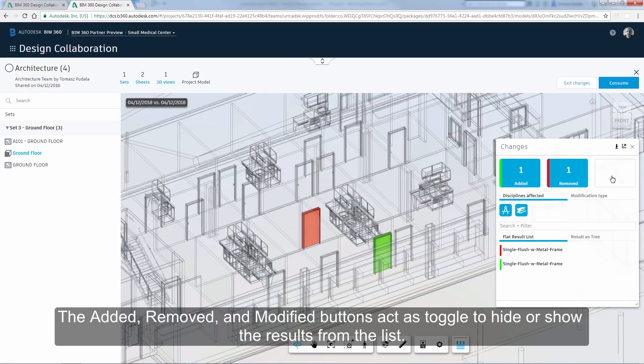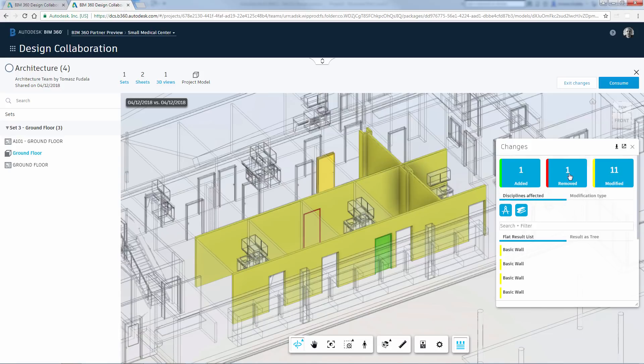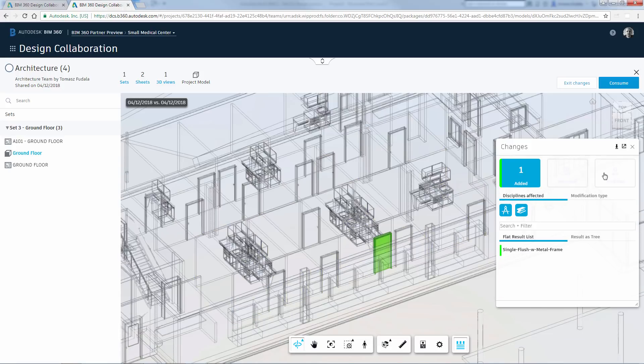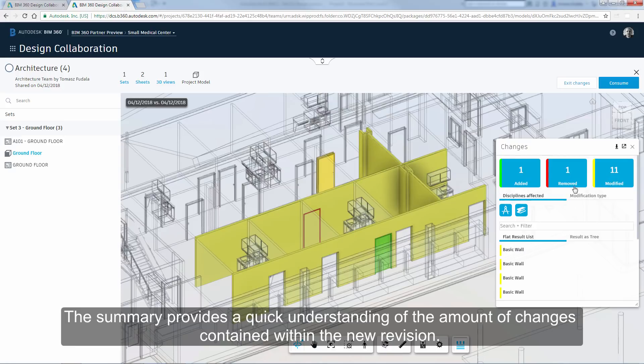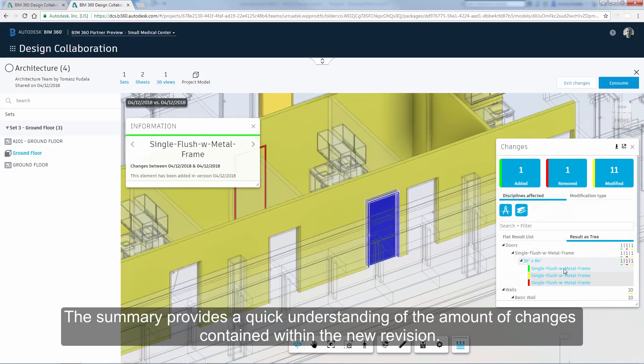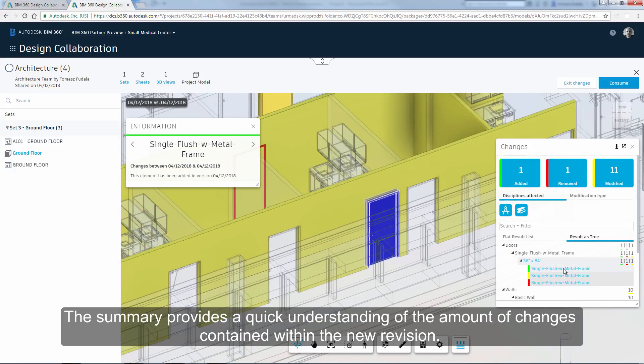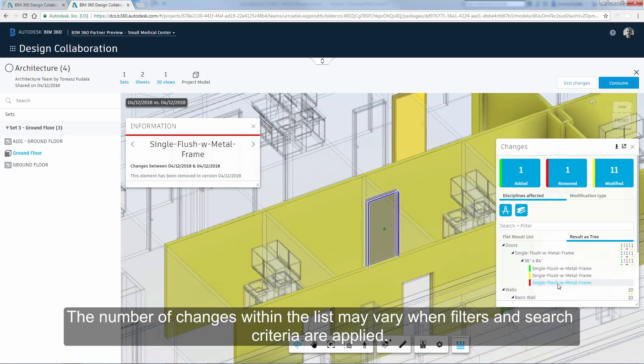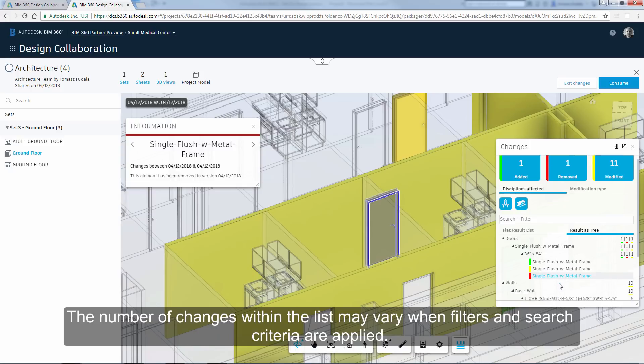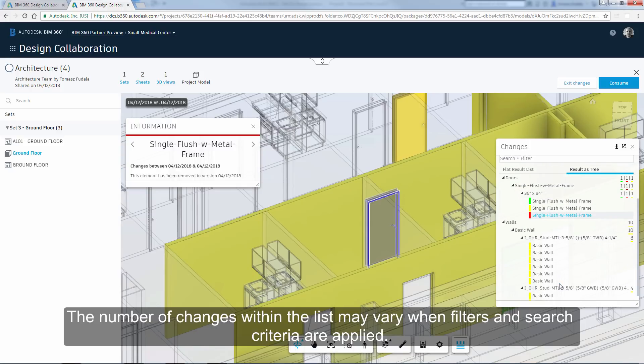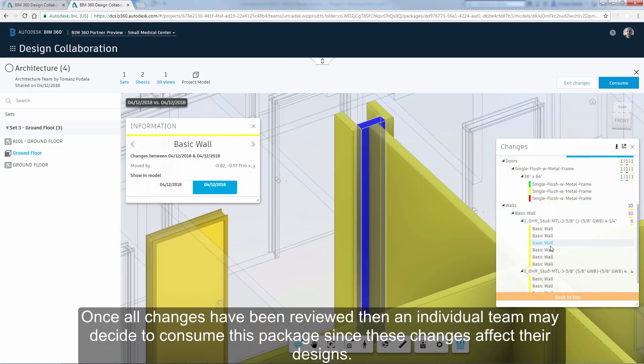The Edit, Removed and Modified buttons act as toggle to hide or show the results from the list. The summary provides a quick understanding of the amount of changes contained within the new revision. The number of changes within the list may vary when filters and search criteria are applied. Once all changes have been reviewed, then individual team may decide to consume this package since these changes affect their designs.